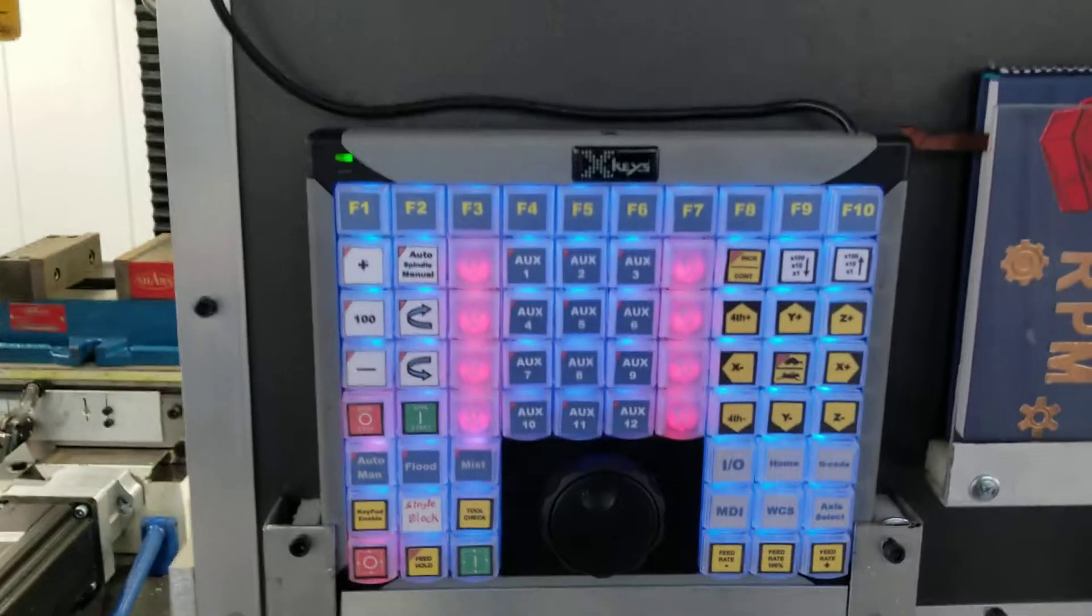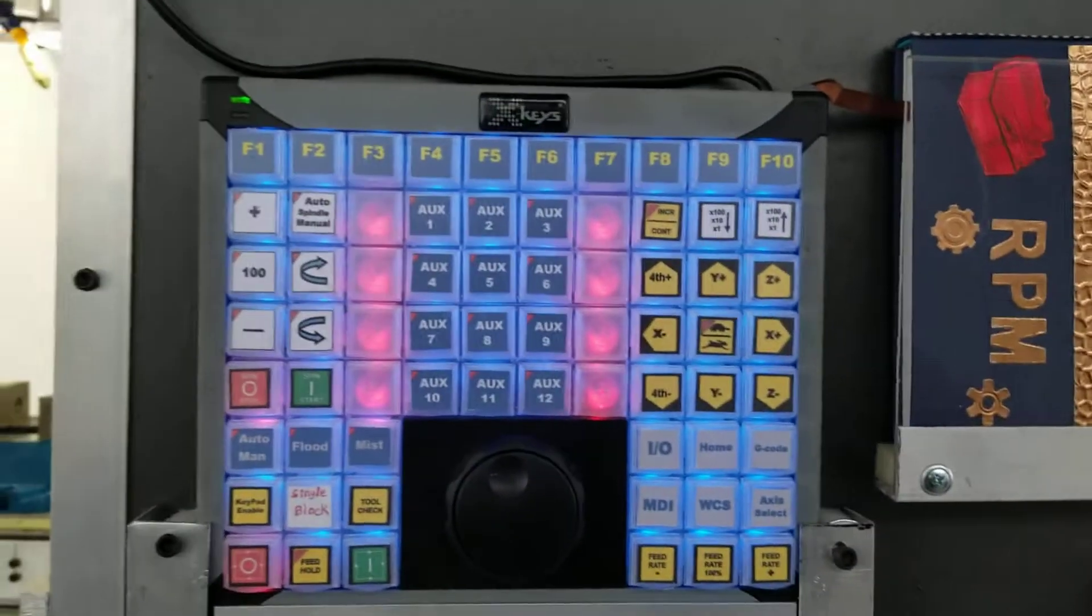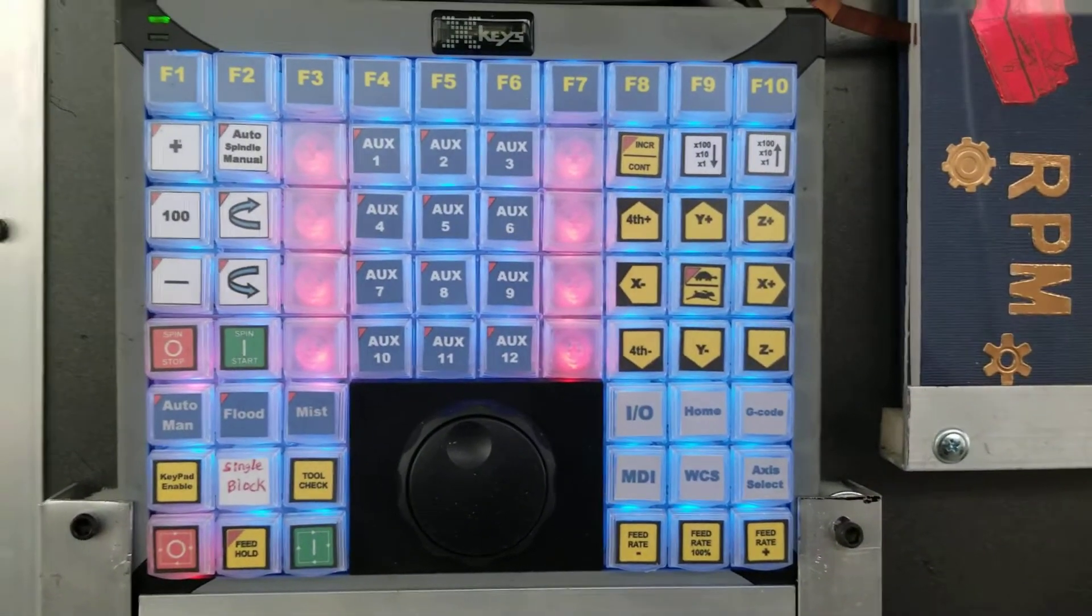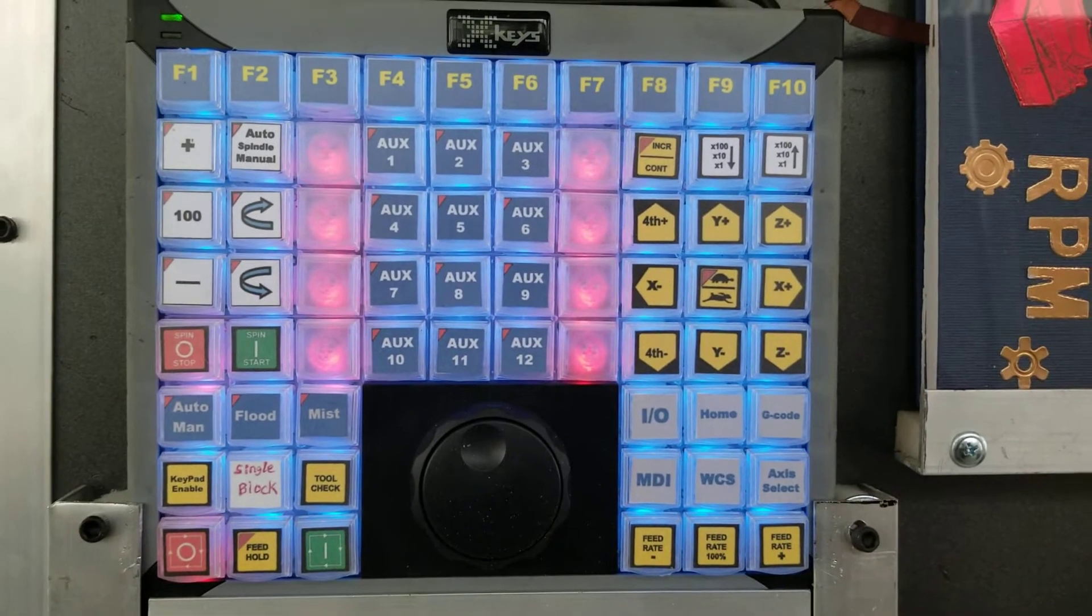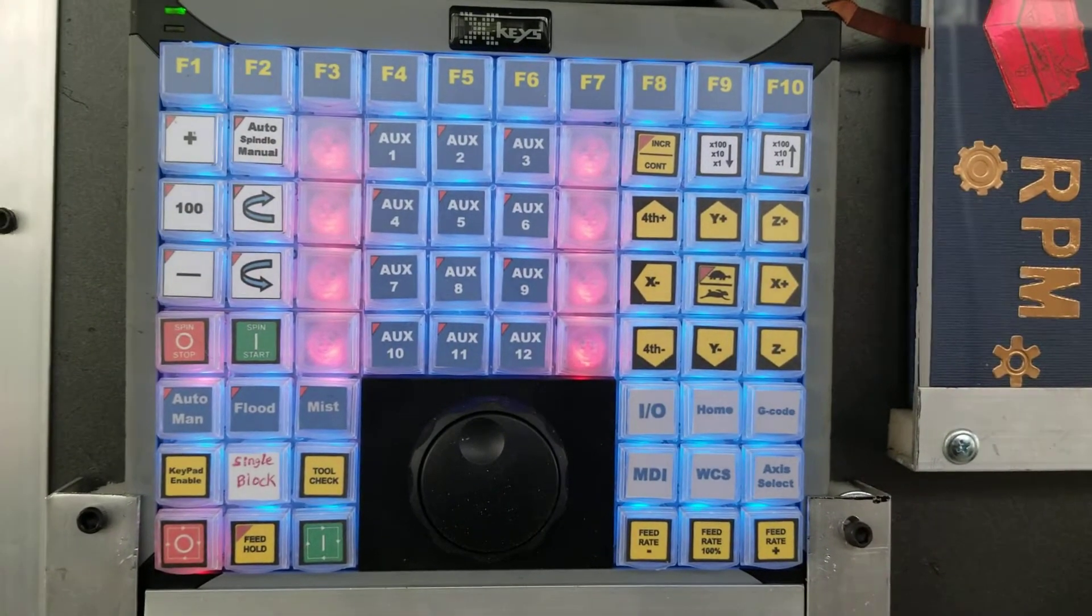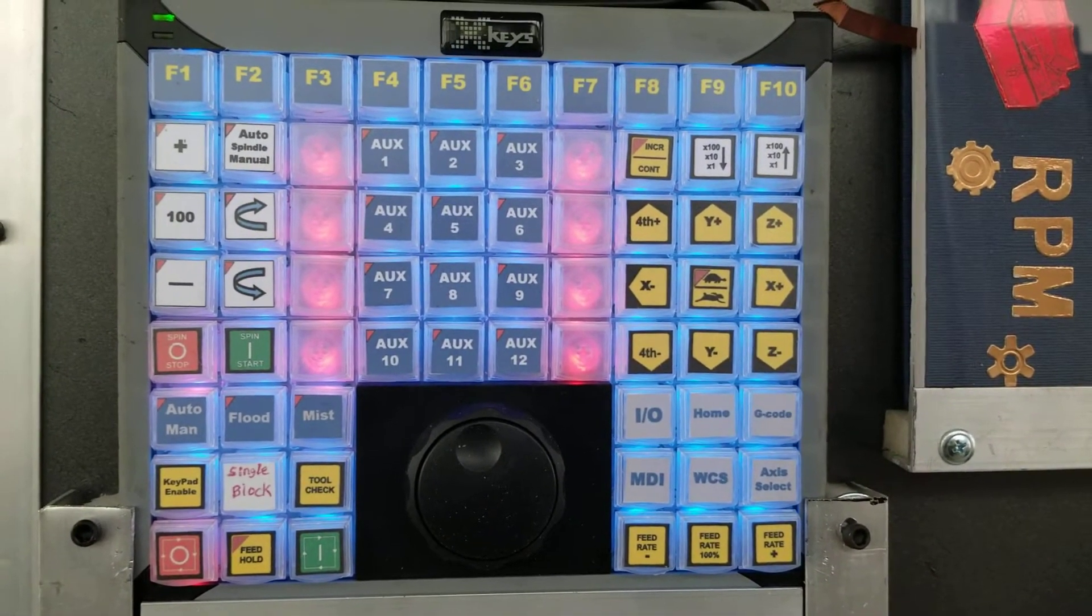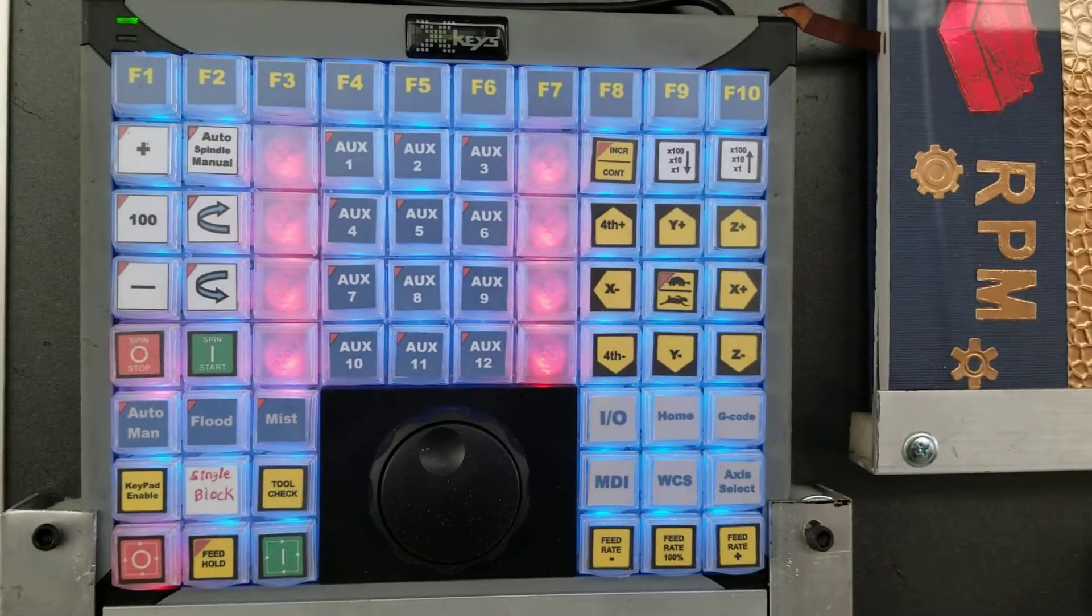My wife also printed out all the legends for the X-keys. Now, she actually made a couple of custom ones. She's got to make me one for single block. It's handwritten in down there, but I'll swap that out when she makes it.